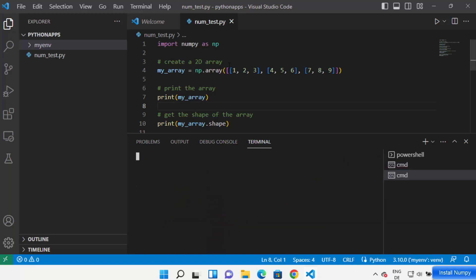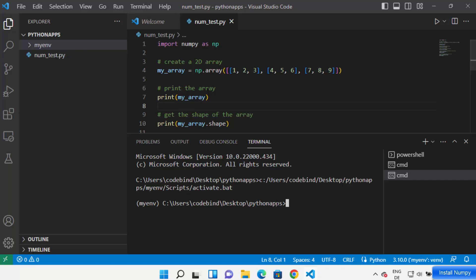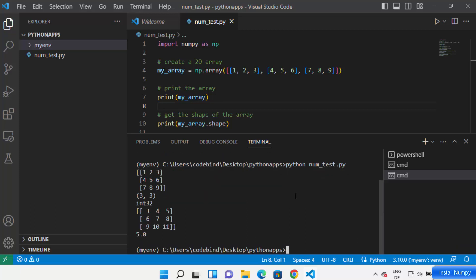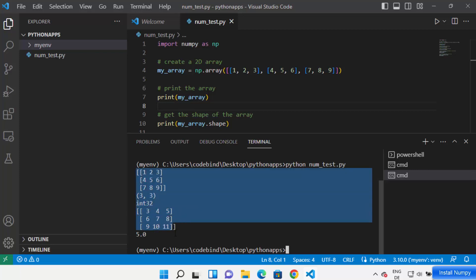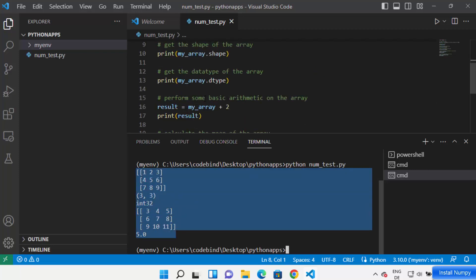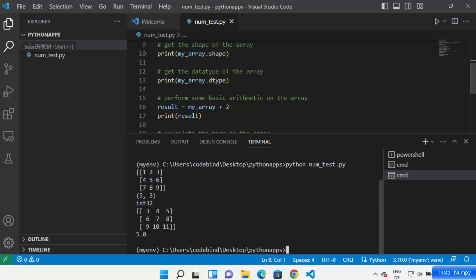Now let's run the NumPy script. We've created our virtual environment and installed the NumPy package, so the only thing remaining is running the file. Just write 'python num_test.py' and press Enter. It will show you the result — if the result of your code appears, NumPy is installed and running fine in your Virtual Studio Code virtual environment.